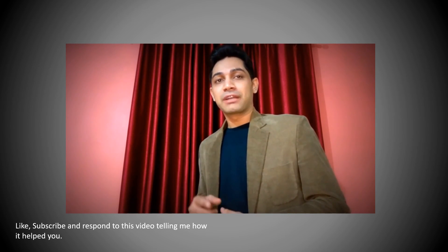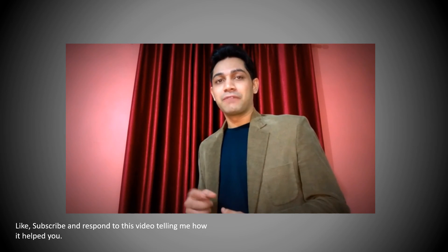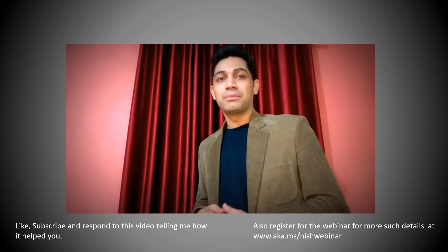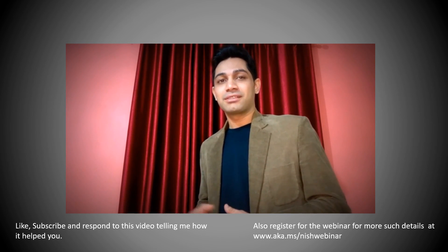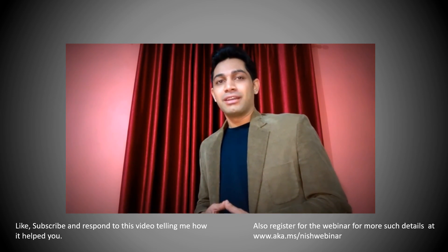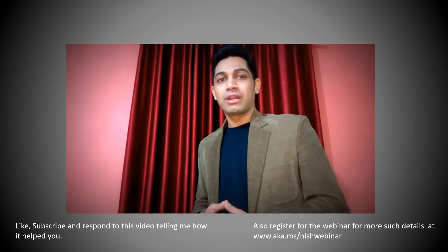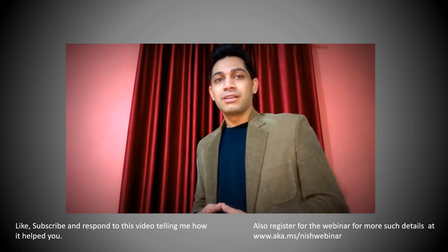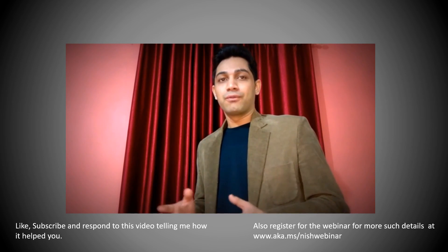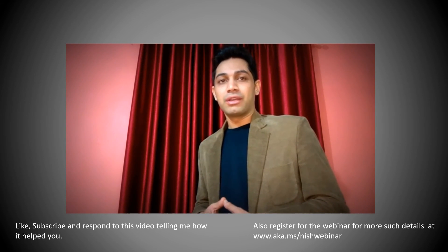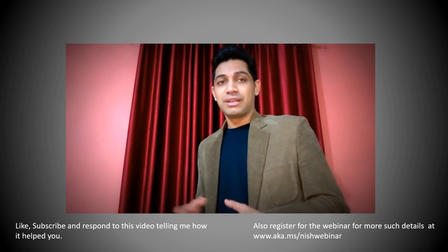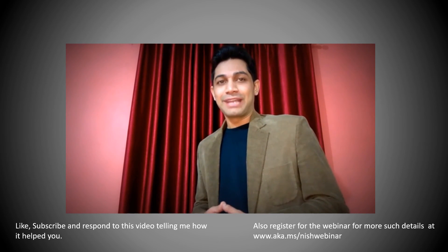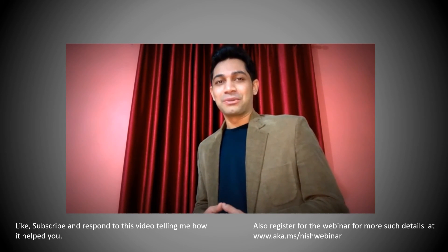Also do not forget to register for the webinar at www.aka.ms.nishwebinar. In the webinar I provide lot of details which can be helpful to the educators and the students in day-to-day learning. So thank you. Thank you so much.